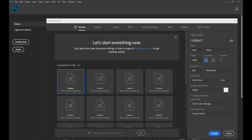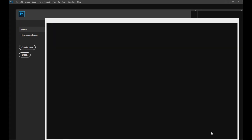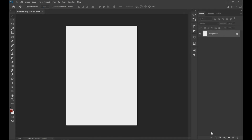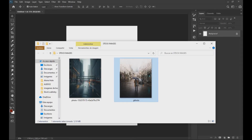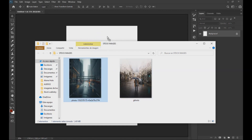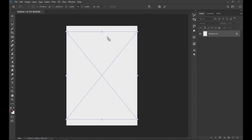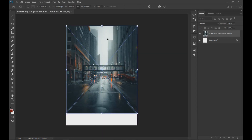Let's start by creating a file with the following measurements displayed on the screen. Then we drag the two images that we leave in the video description, and with Ctrl+T we adjust the images as seen on the screen.